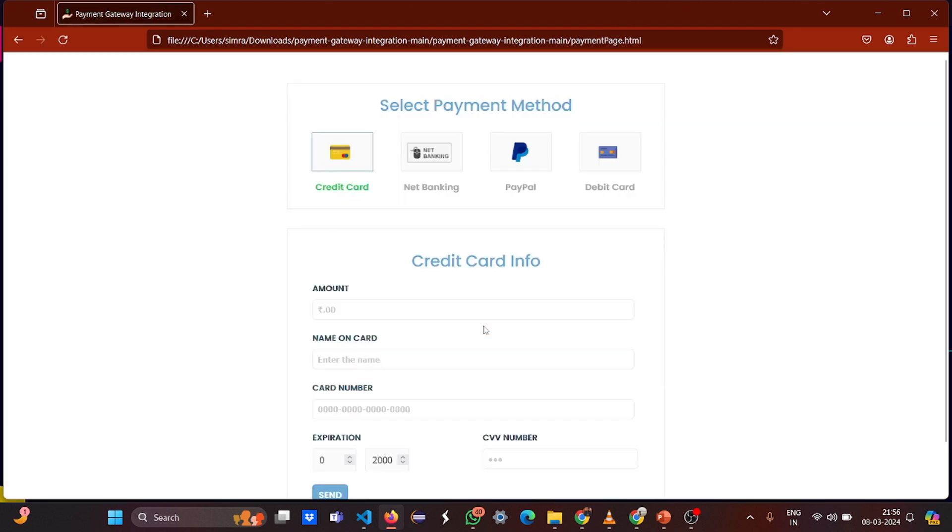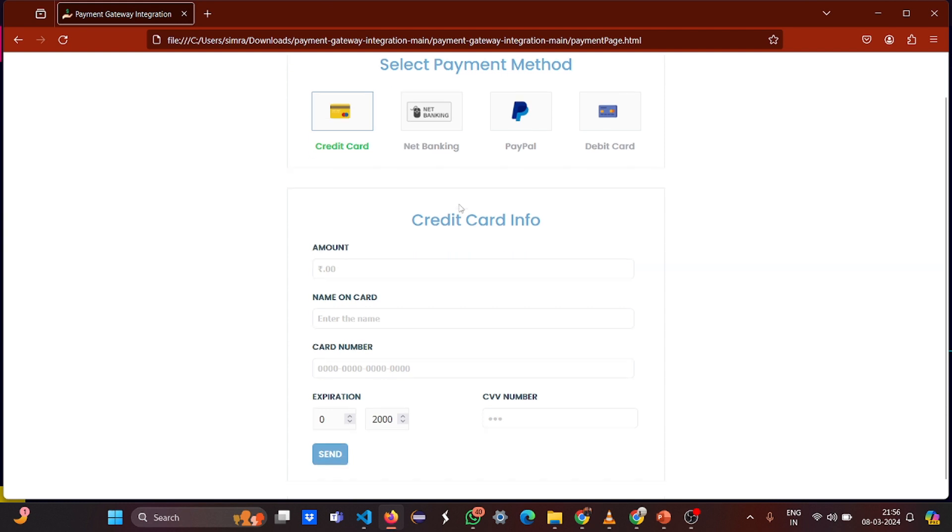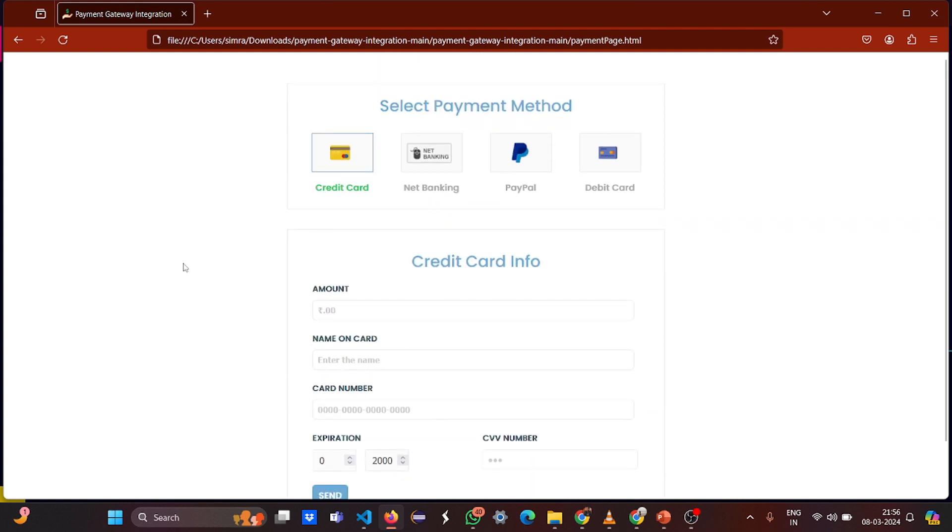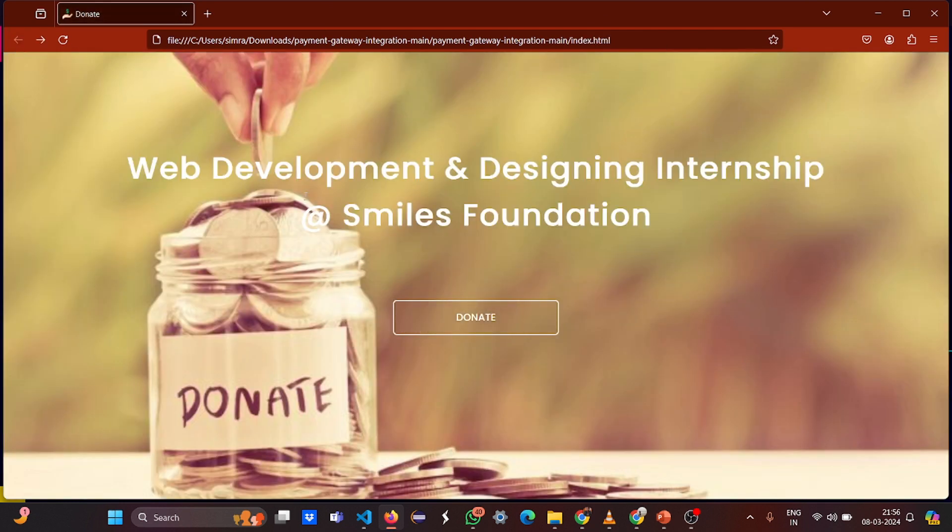When you click on the donate, you go on this page. We'll see one by one, we'll see the function.